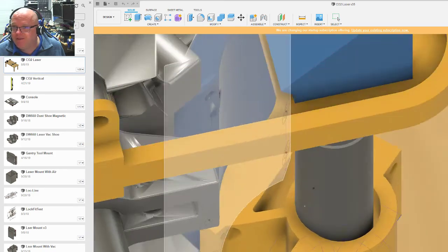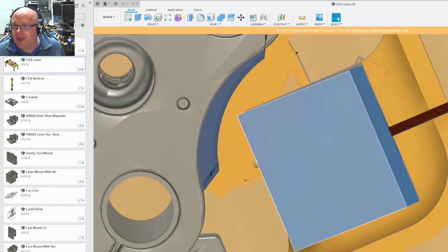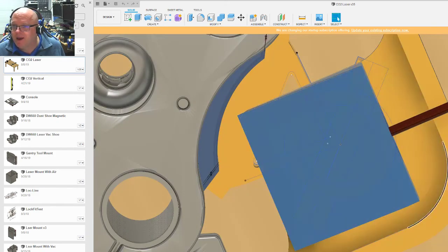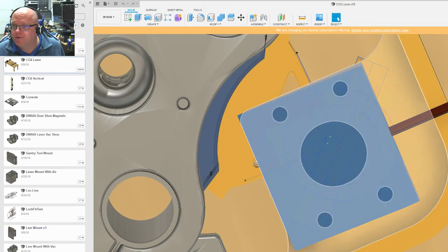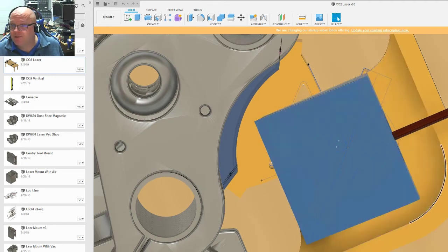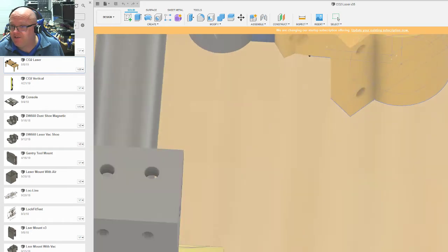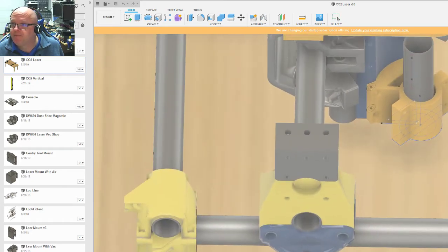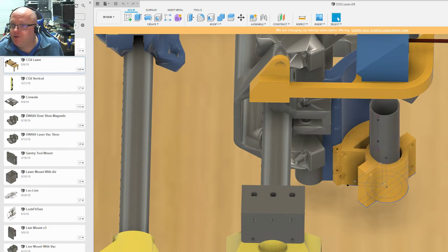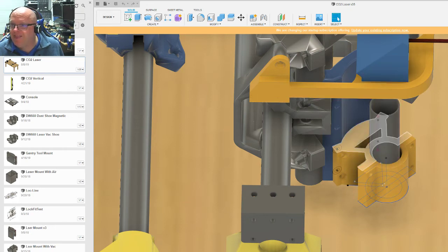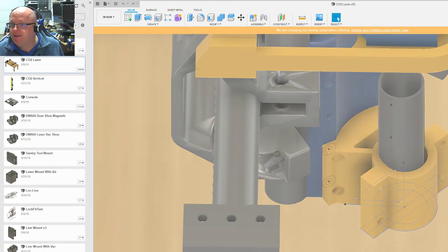But then I went and said, okay, if I'm going to make a separate Z axis so my Z can actually move up and down, then I'm going to have a Z tube and I'm going to line it up with this mirror. And then I'm going to build a bracket around it. And that's what I did.